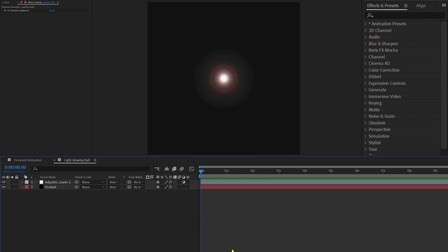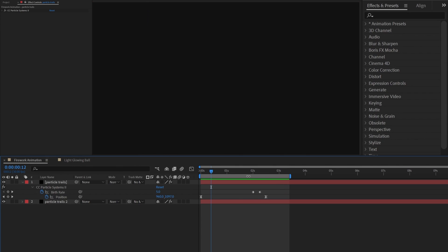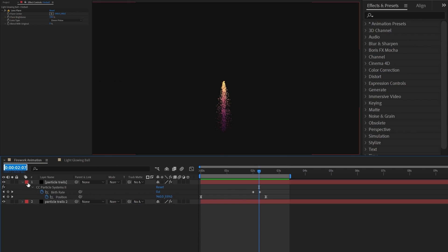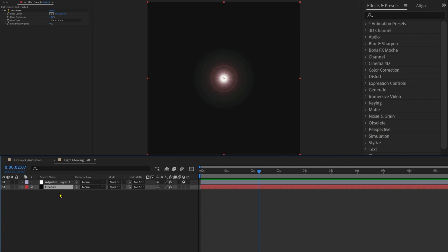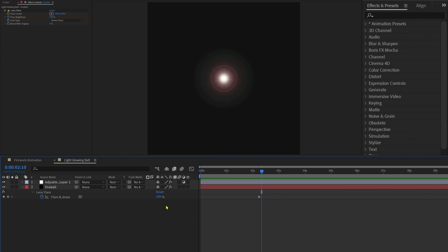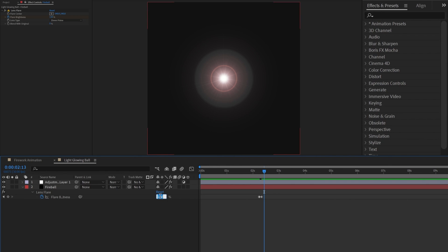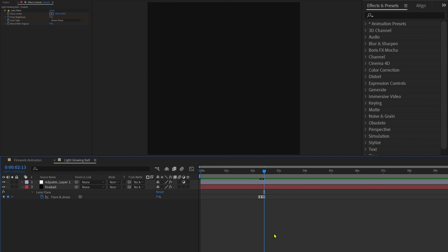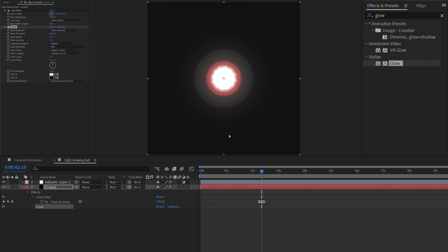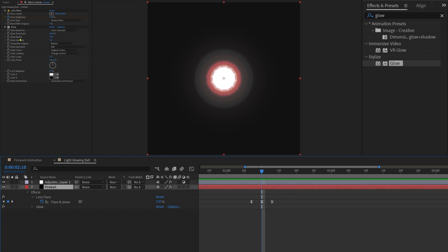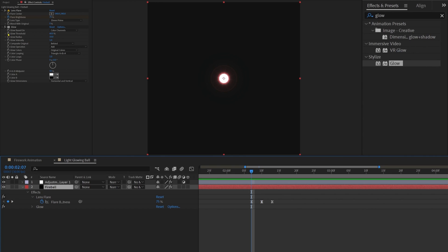We're going to add a little pop-up on the lens flare effect to initiate the explosion, placing it exactly where the particle trails are going off. Copy the time from there and paste it here. Select the fireball layer and add a keyframe on flare brightness. Jump to the next three frames and increase flare brightness to around 130. On the previous frame, decrease it to around 75. Jump to the next three frames from the second keyframe and give brightness 0. Now let's apply a glow effect on this fireball, and we're going to animate the threshold, radius, and intensity.